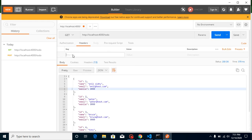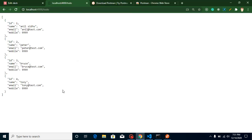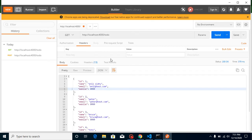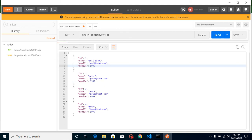You might think: this still works in the browser, so why do we need Postman? For a GET request without any authentication or headers, you might not need Postman. But if you have headers or auth tokens, you can't get the result directly in the browser. Also, when working with DELETE, PUT, PATCH, and POST APIs, you must use Postman.